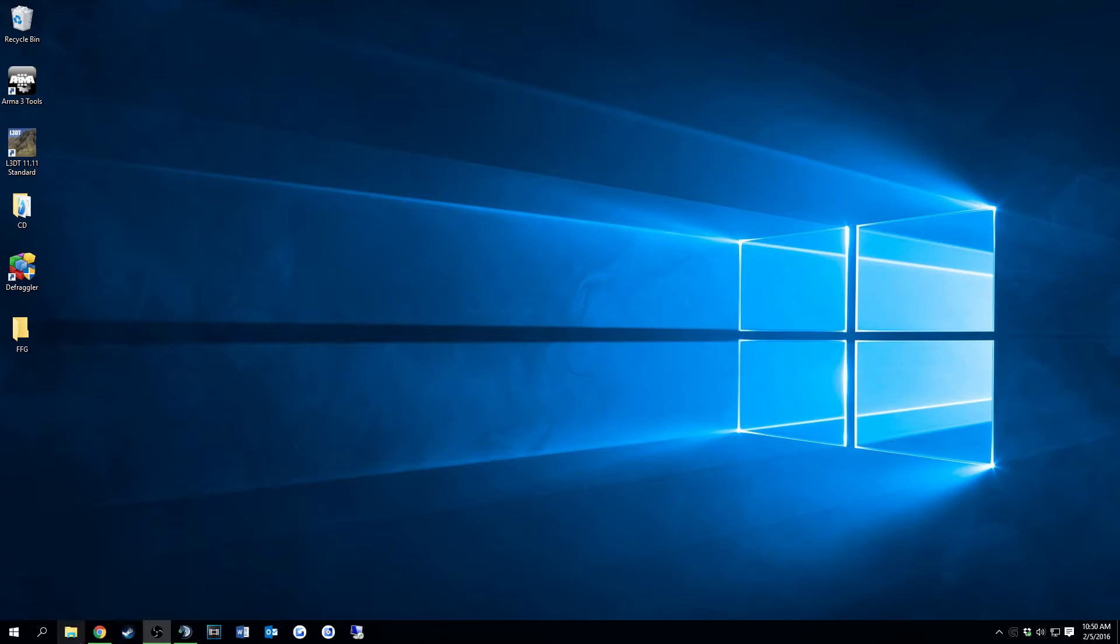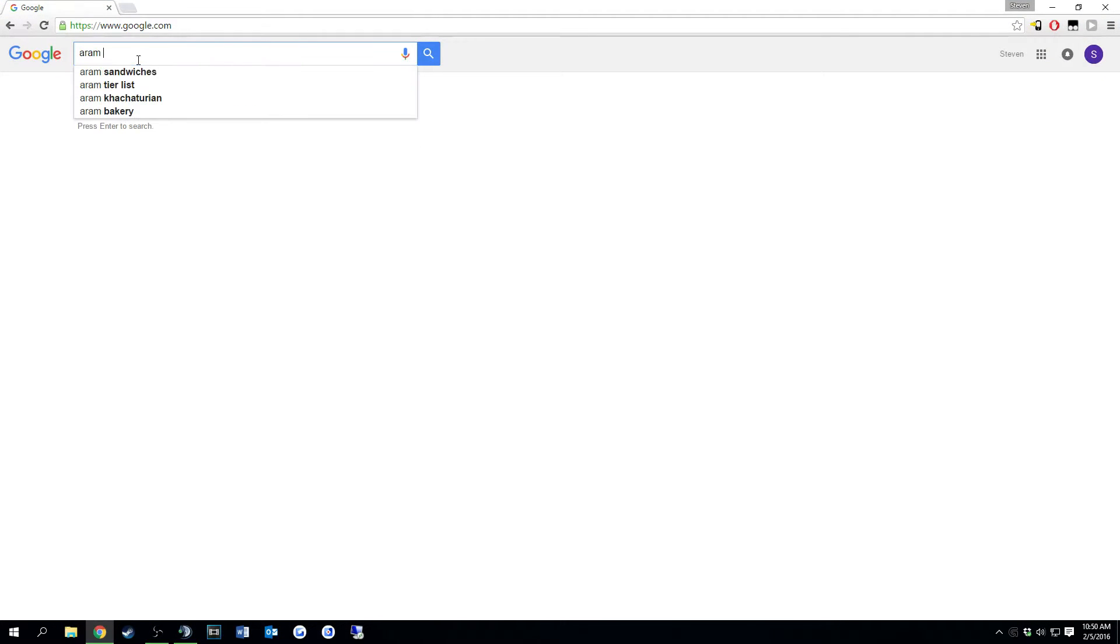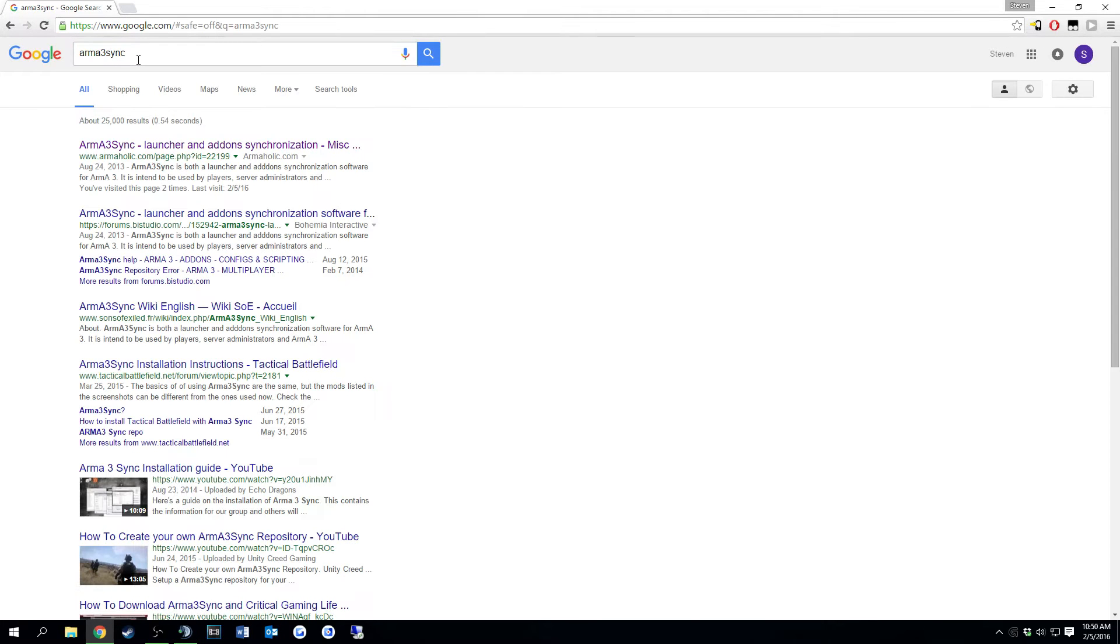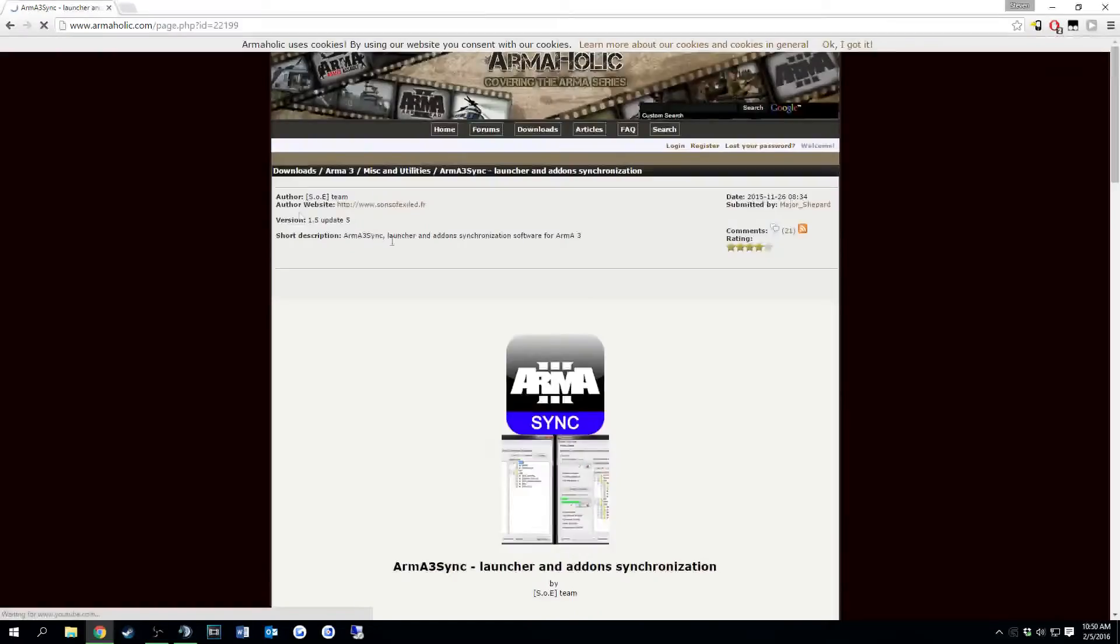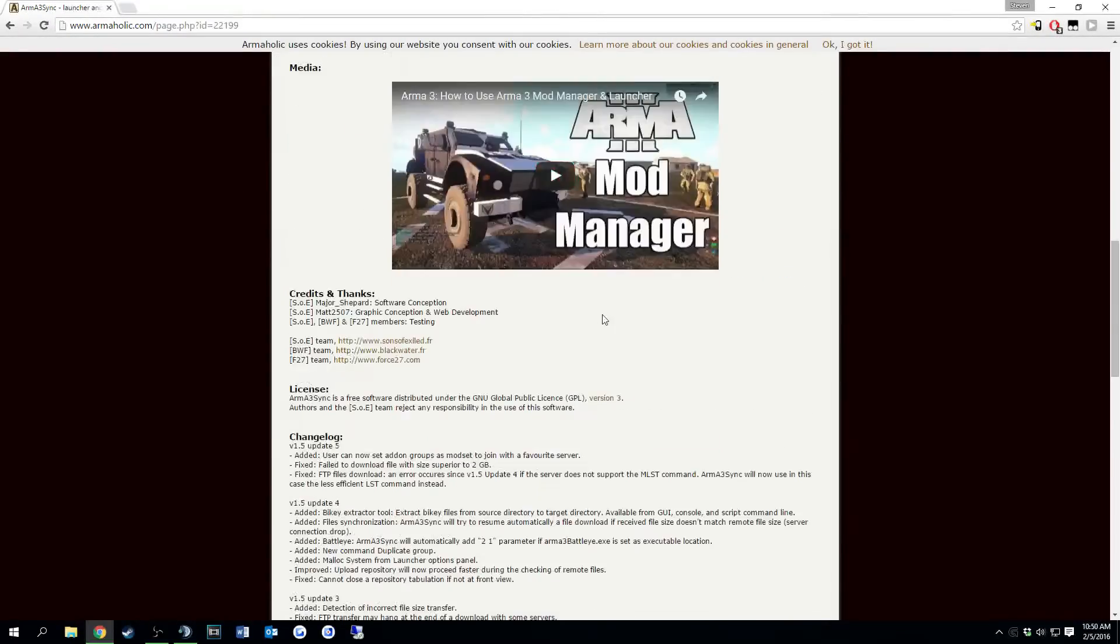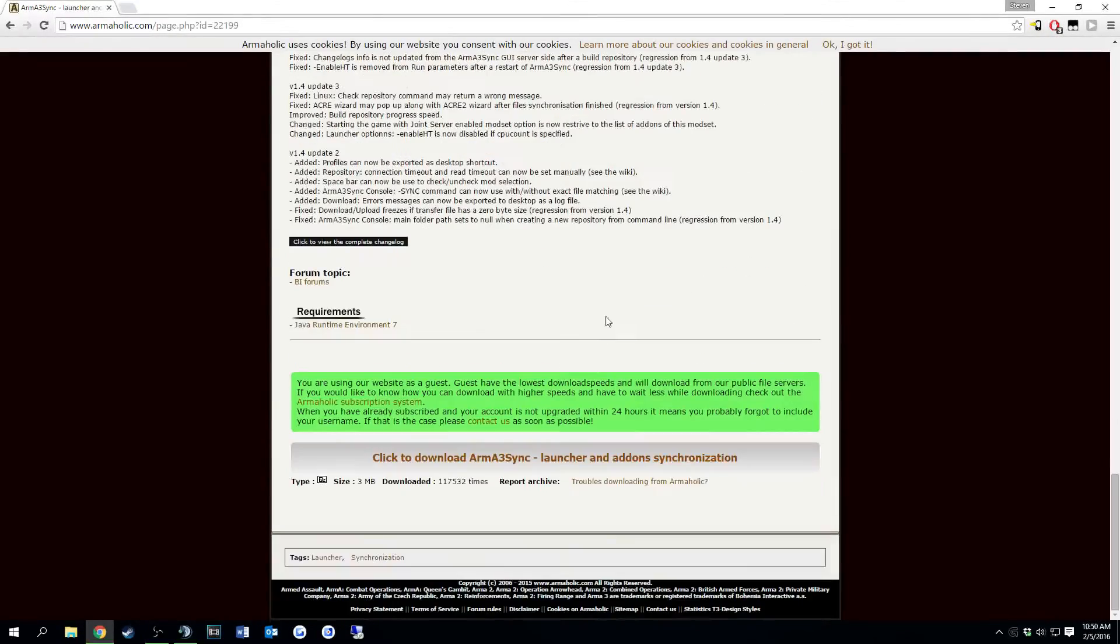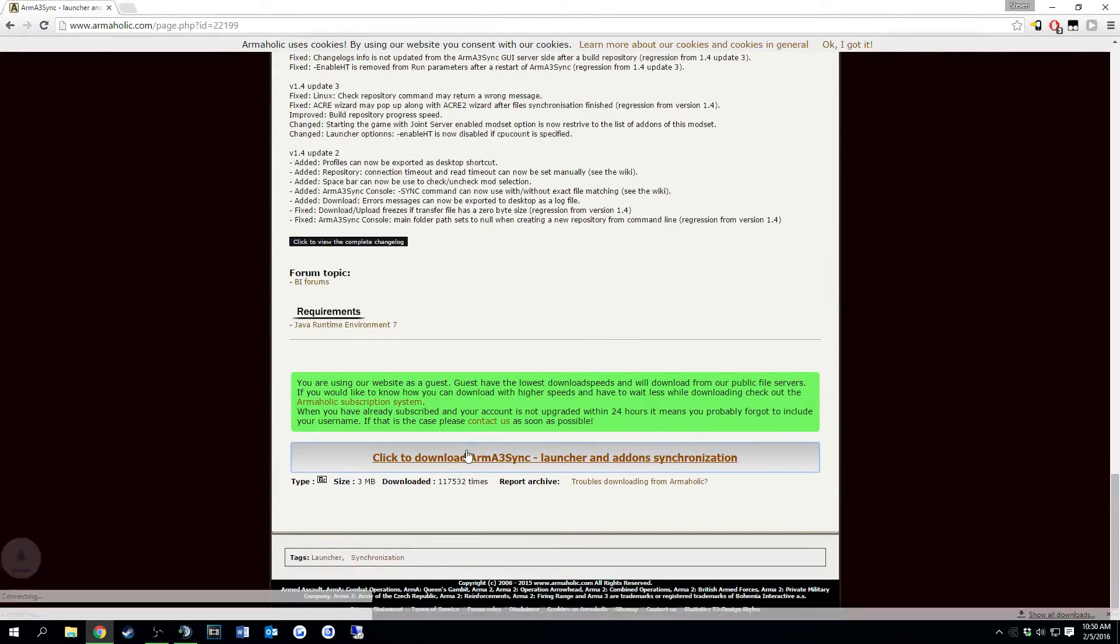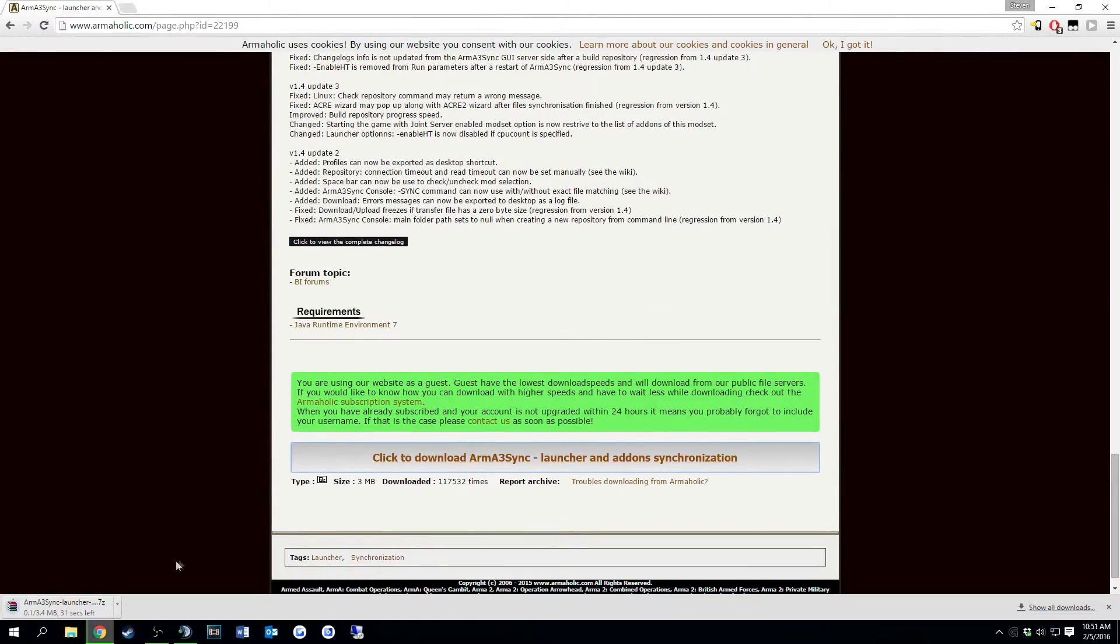So what you're going to want to do is go into Chrome or any web browser that you use. Just go ahead and type Arma 3 sync and then you can just click the Arma-holic page, go down to the bottom, download it. It's not a relatively big file but for some it may take about a minute.